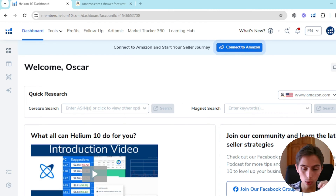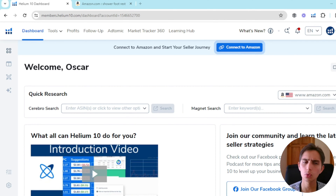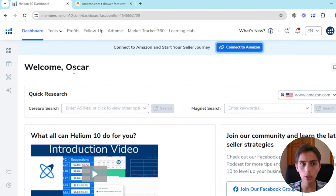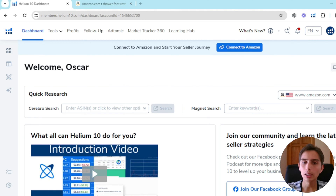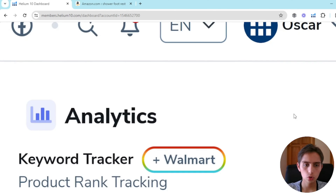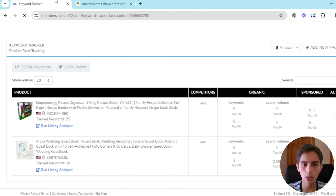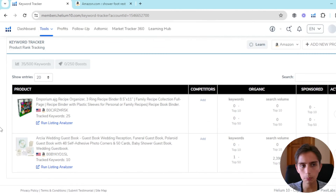We're going to study an essential tool from Helium 10. You have to learn how to use this tool, especially if you're selling. Not so much when you're starting product research, but when you're actively selling, this is a must. It's one of my favorite tools on Helium 10 — it's called Keyword Tracker. For those of you who already know what this is, you already know it's crucial.